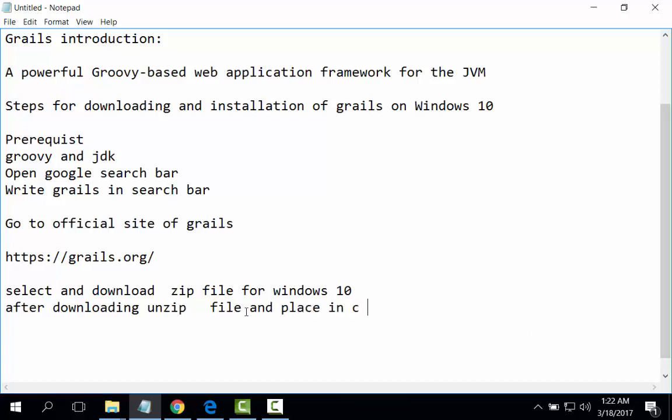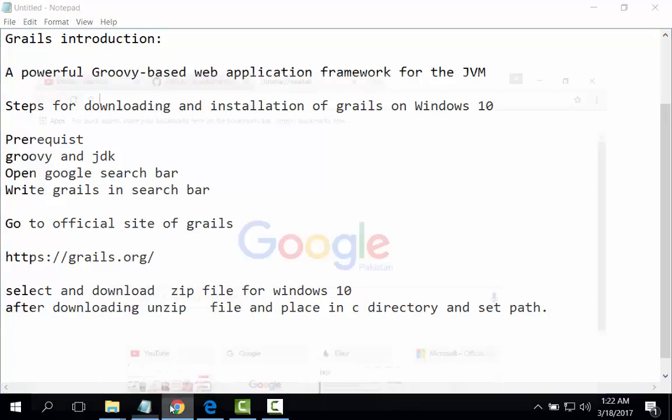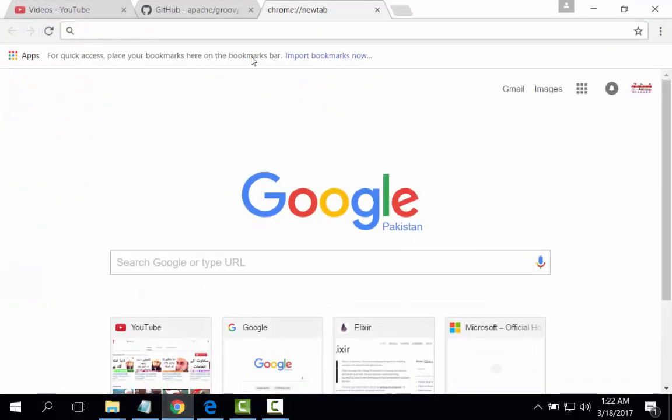Select and download zip file of the Grails for Windows 10. Then after downloading, unzip file and place in C directory and set path. Let us start Grails.